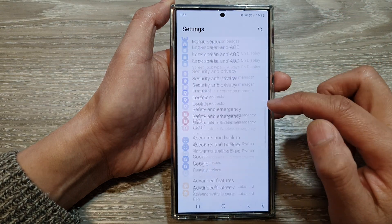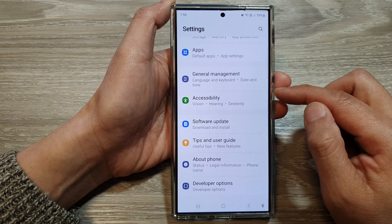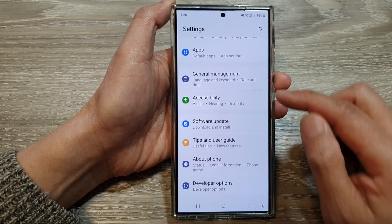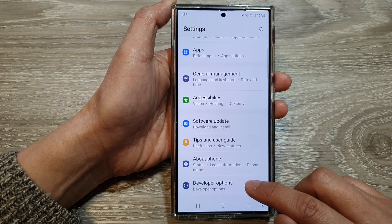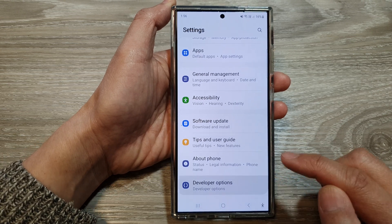Next, we scroll down to the bottom. In here, tap on developer options.